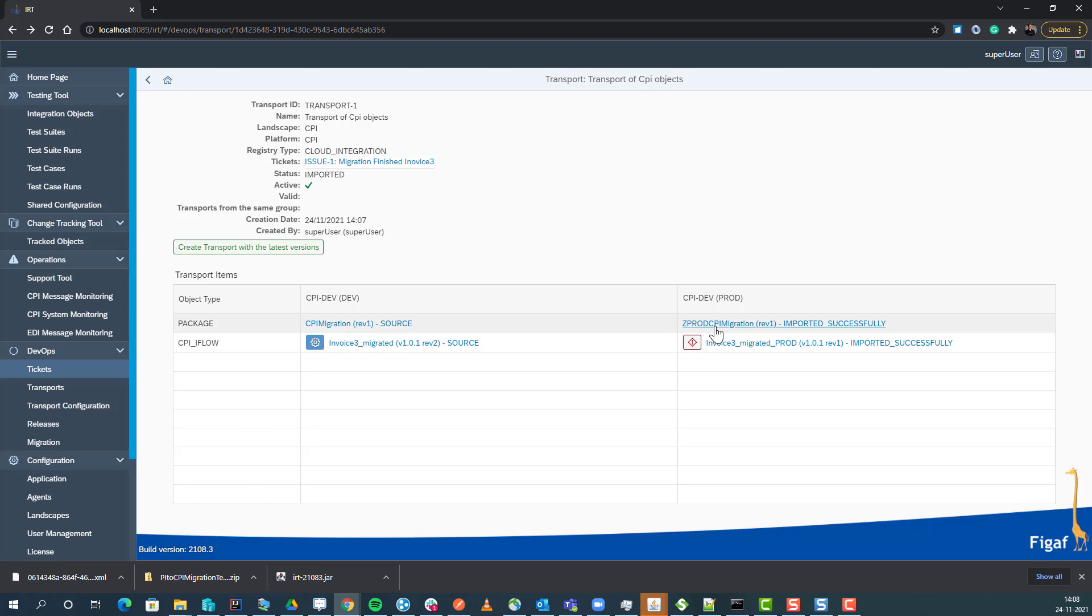That means you actually have a virtual CPI QA test system that you can use for all the development objects.